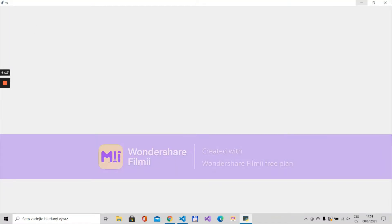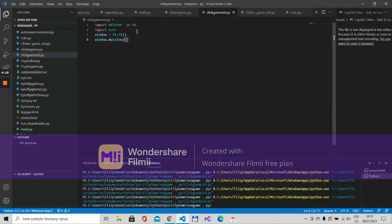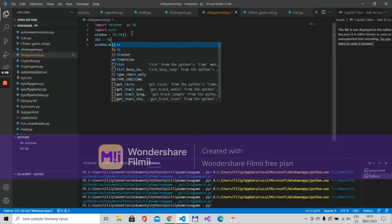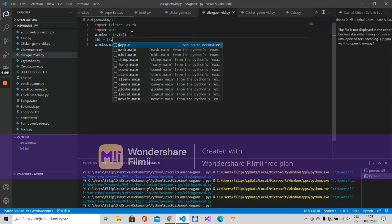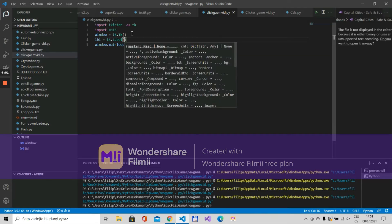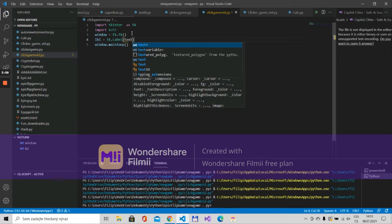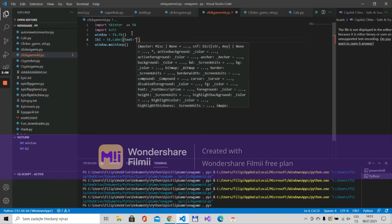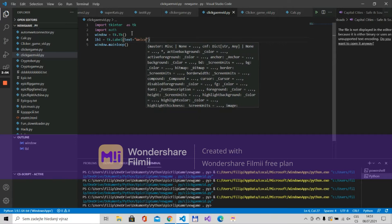So we need to put in a label. Let's put lbl is tk.label and over here we'll put that text is welcome to my clicker game.